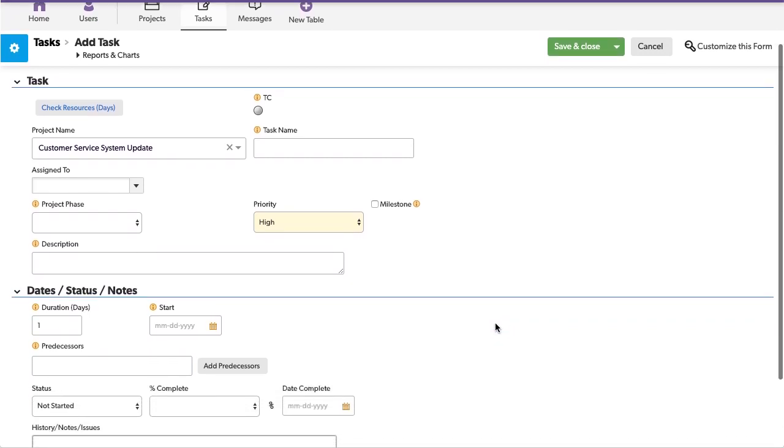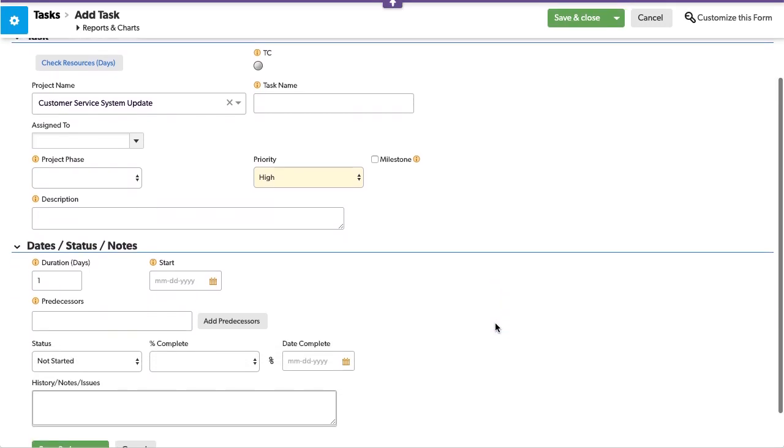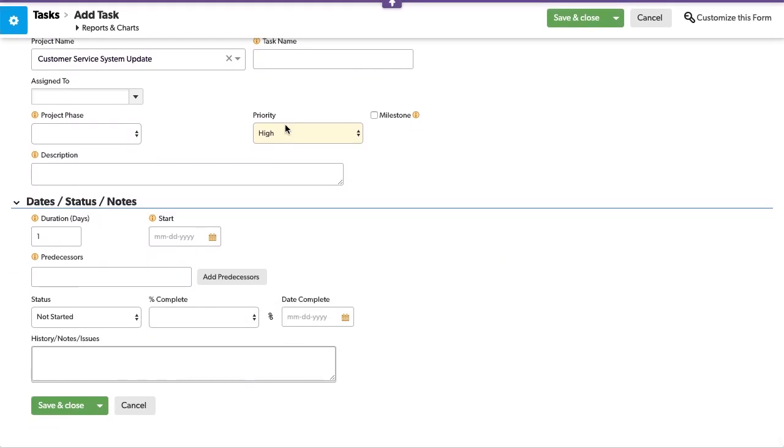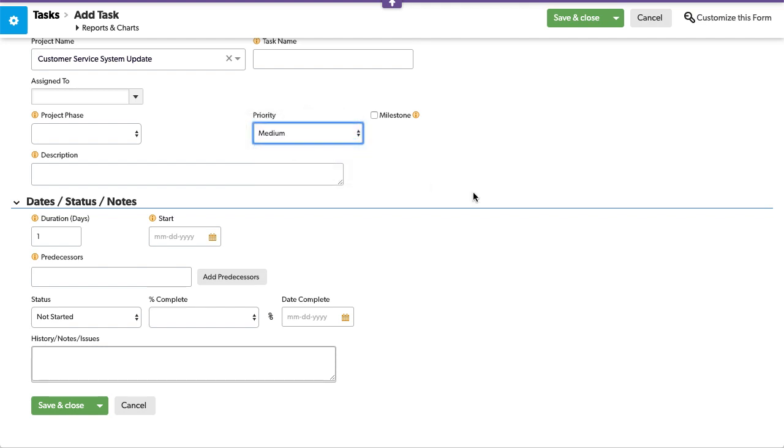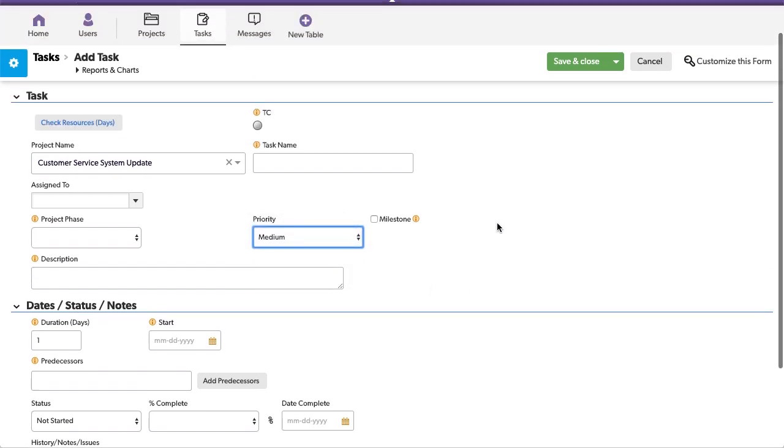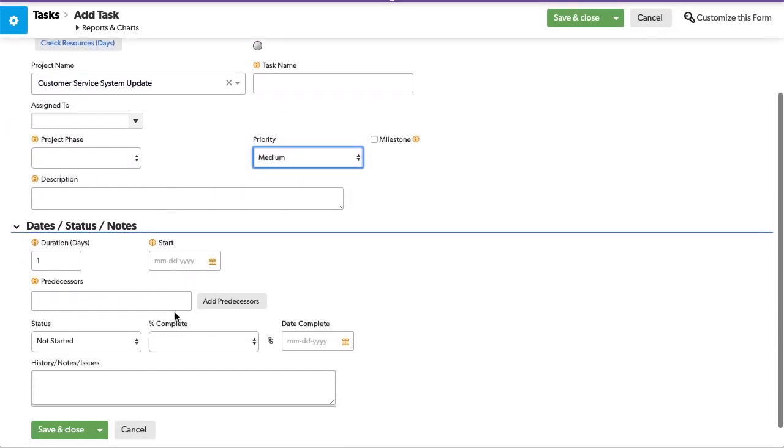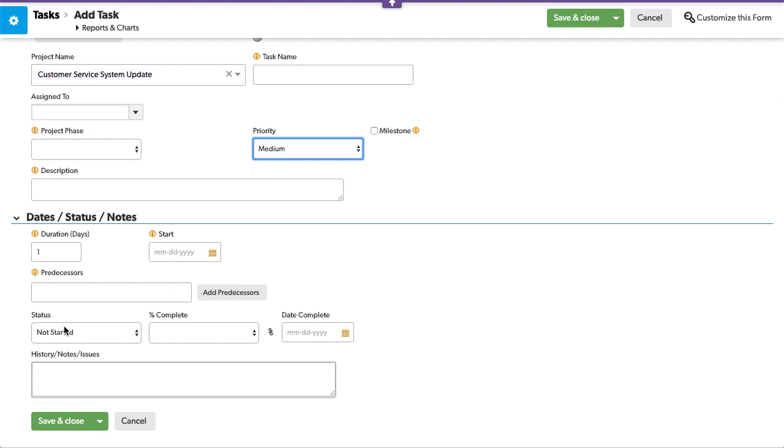Form rules allow you to create pop-ups under certain conditions. For instance, if here we have a medium priority, we have a status of not completed.